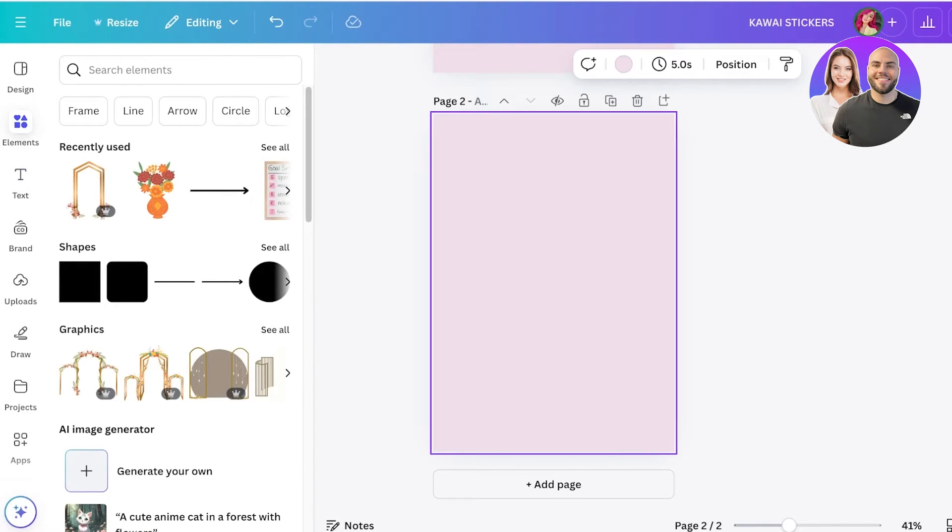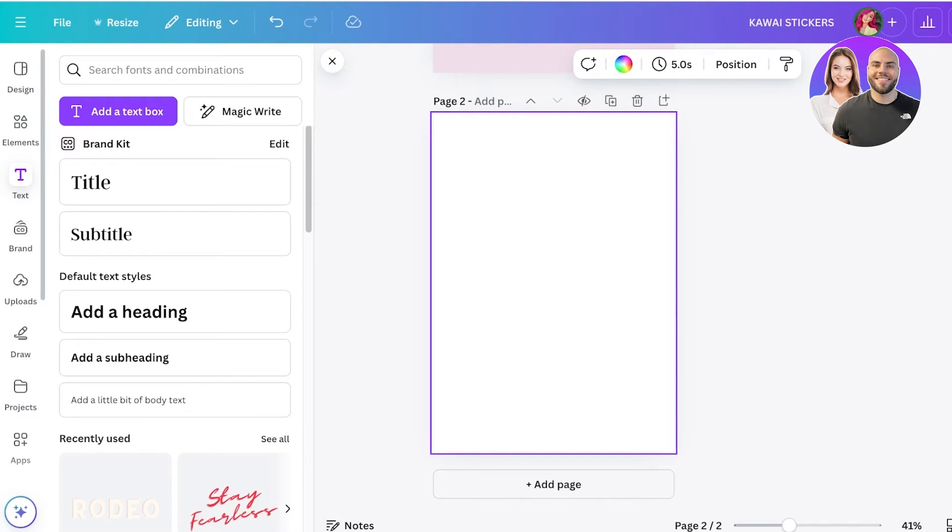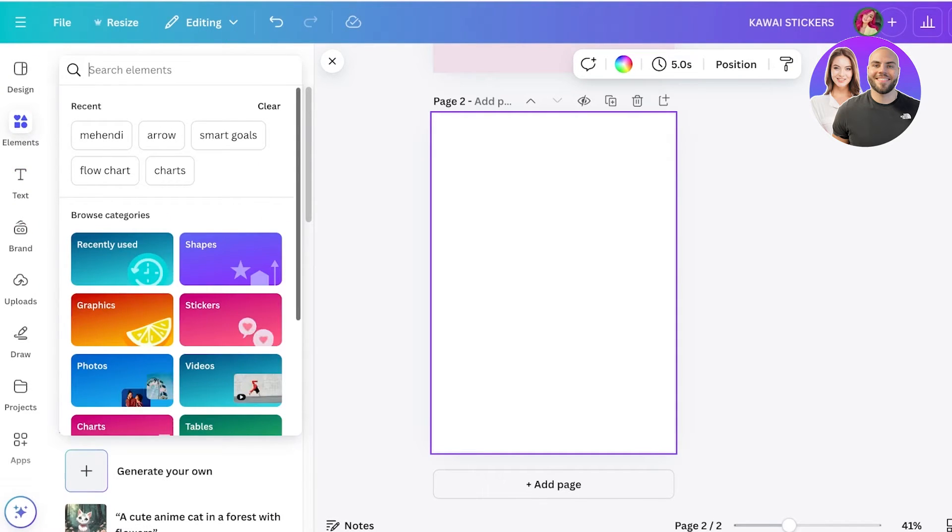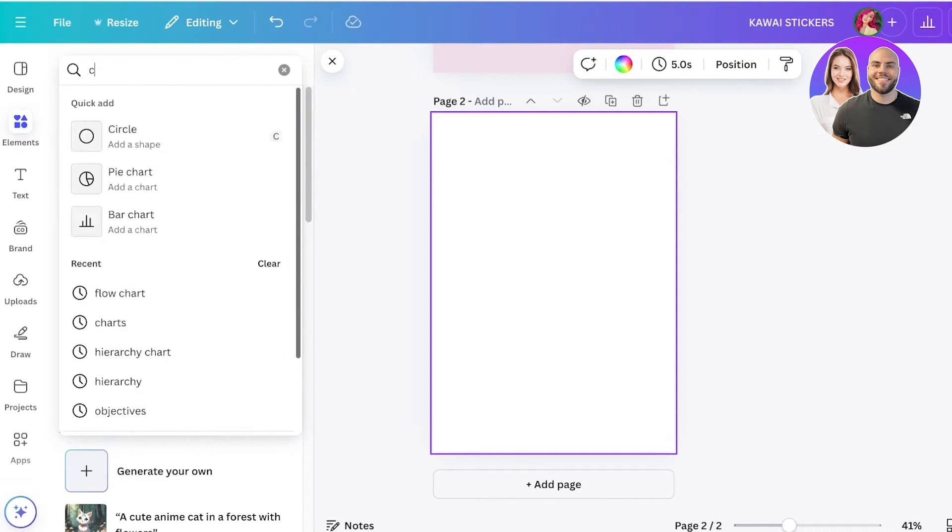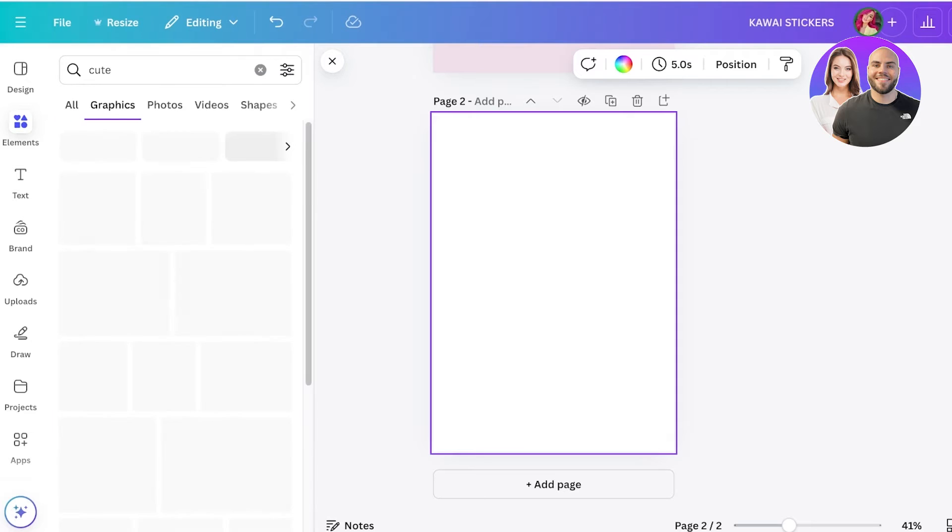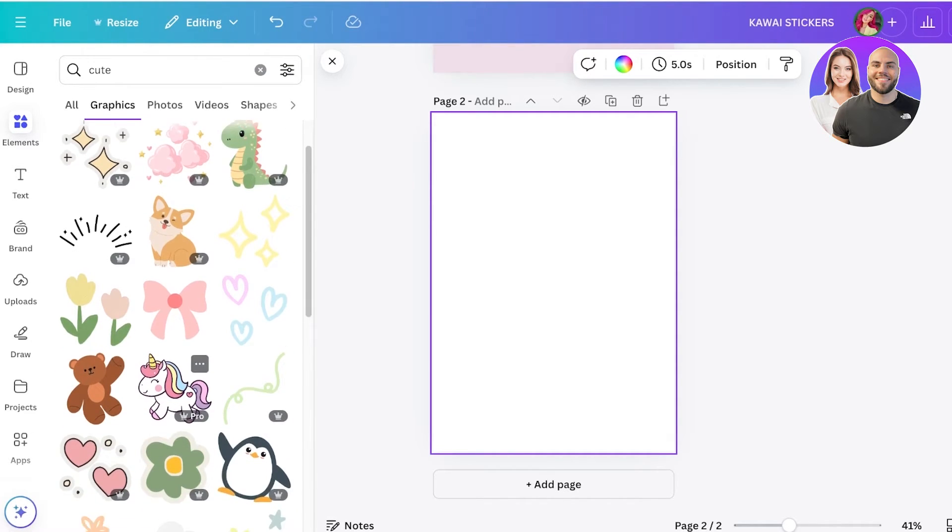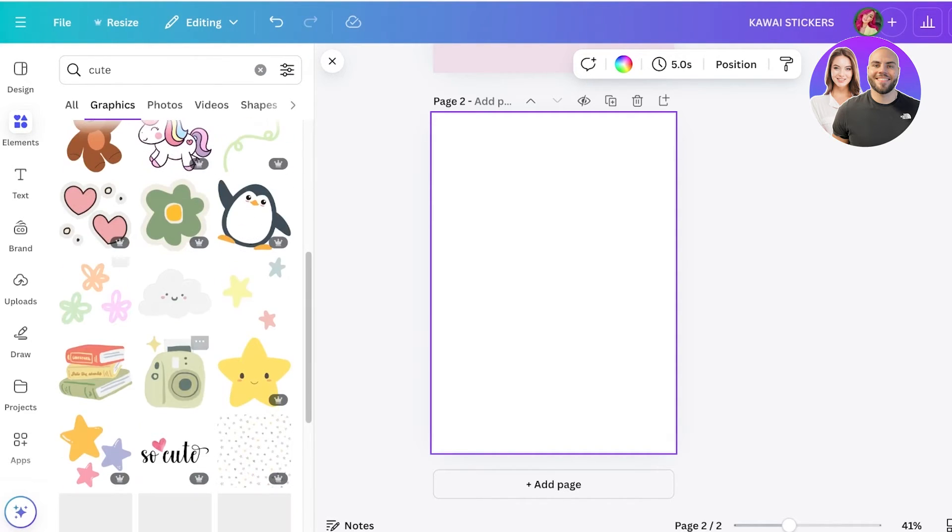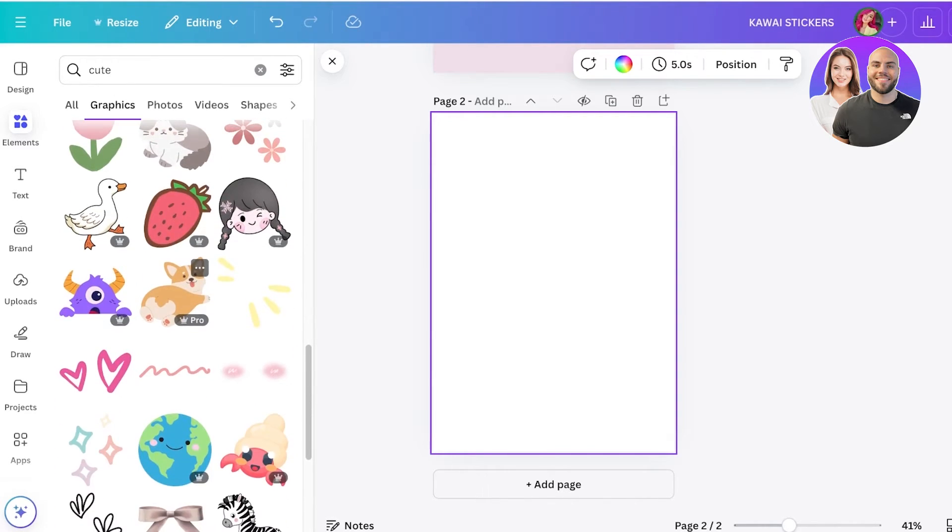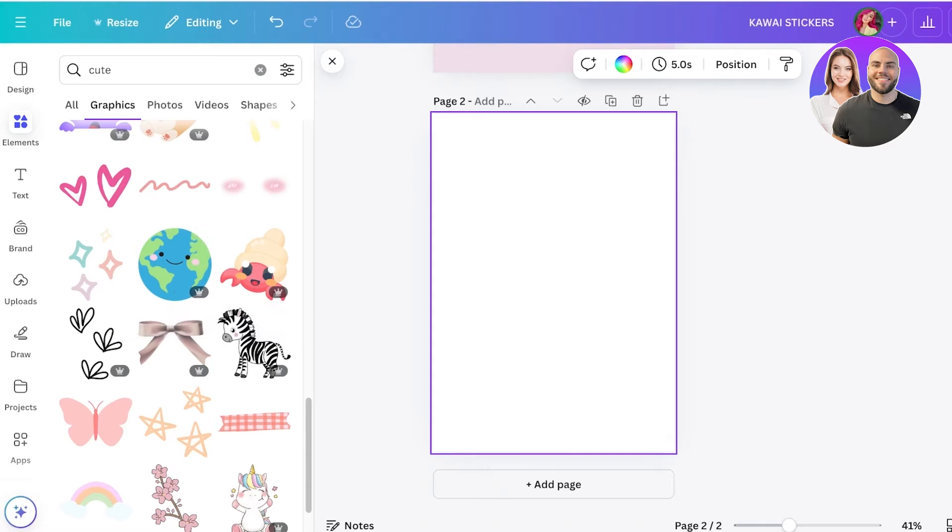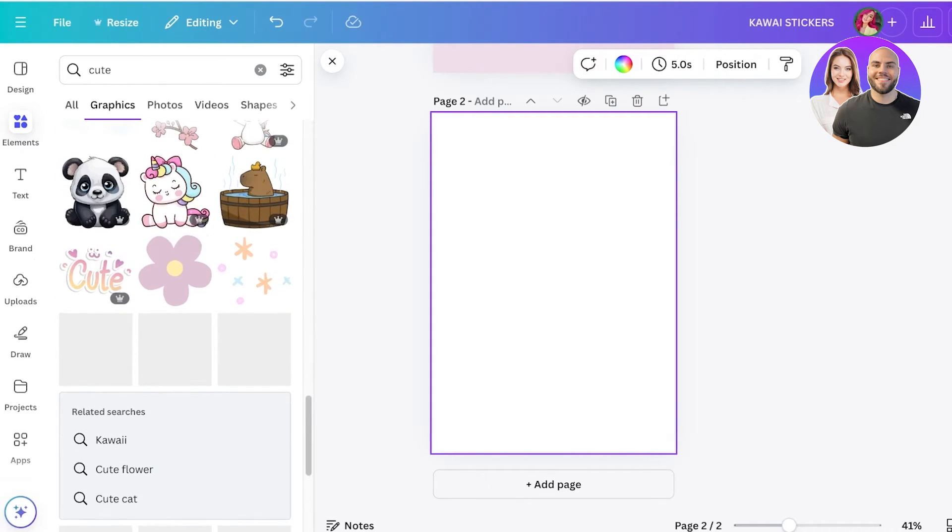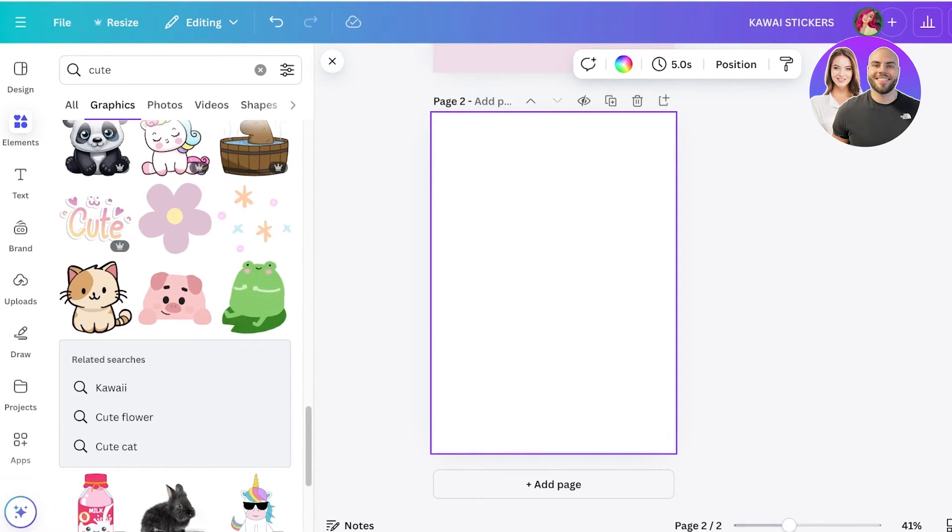I'll change the color to white, then go into elements on the left and start searching for stickers. I can search for 'cute,' go into graphics, and use these amazing graphics to build my stickers. One thing to note: for commercial use you have to alter these images. You can't sell them directly as they are—you can only sell them if you're altering them.